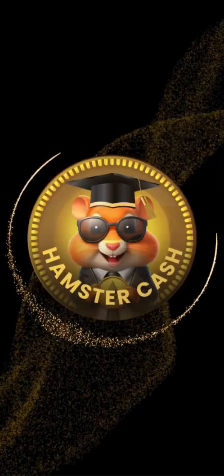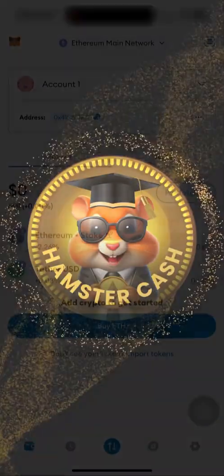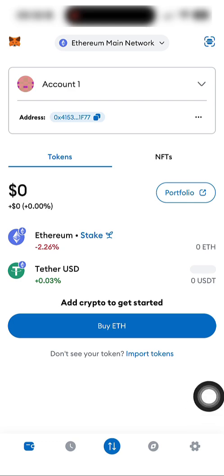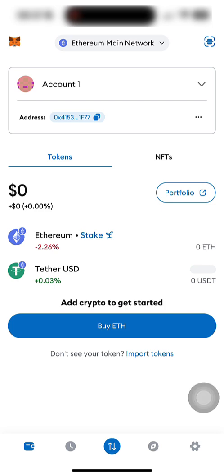Welcome back to the Hamster Cash Academy. In this tutorial, we'll cover how to copy your Ethereum wallet address in the MetaMask system. MetaMask is the leading self-custodial wallet, the safe and simple way to access blockchain applications in Web3, trusted by millions of users worldwide.